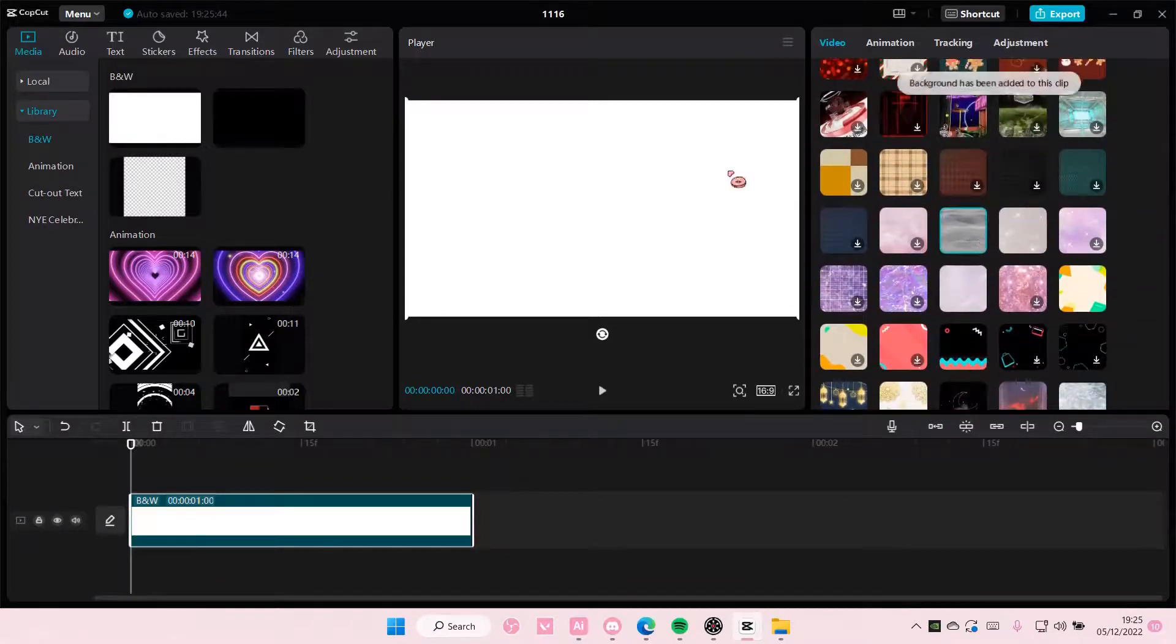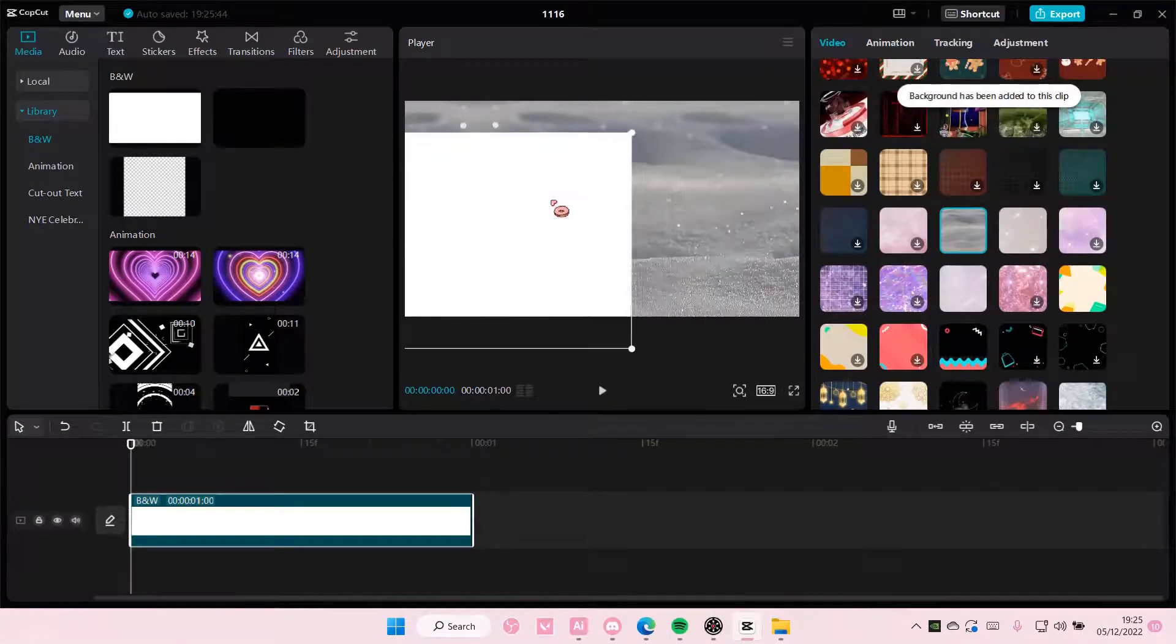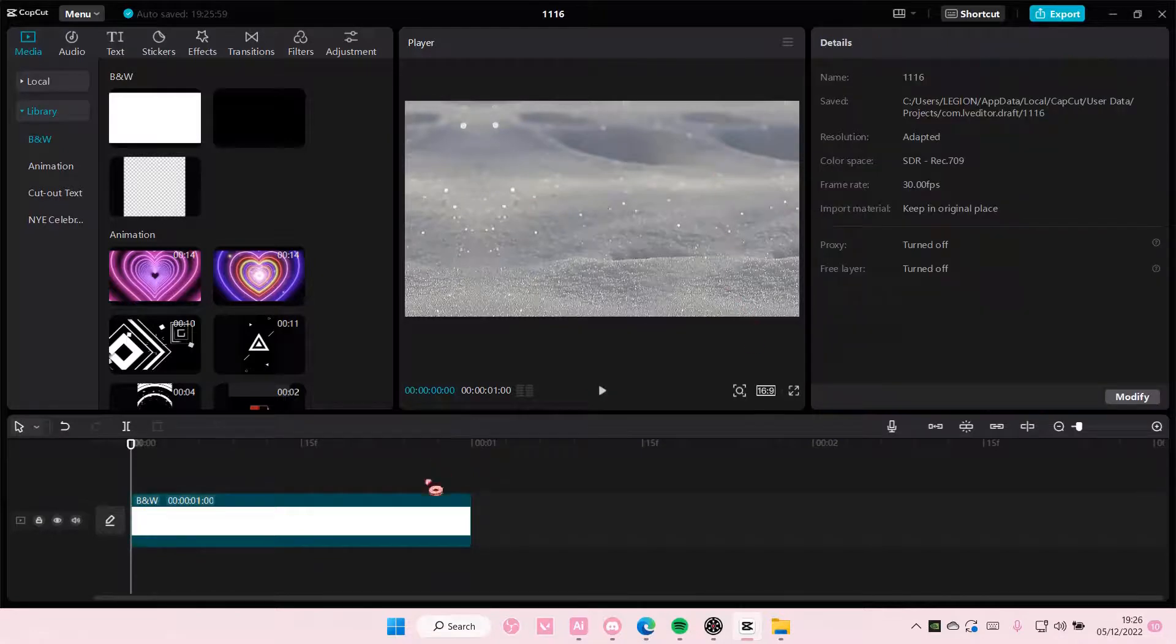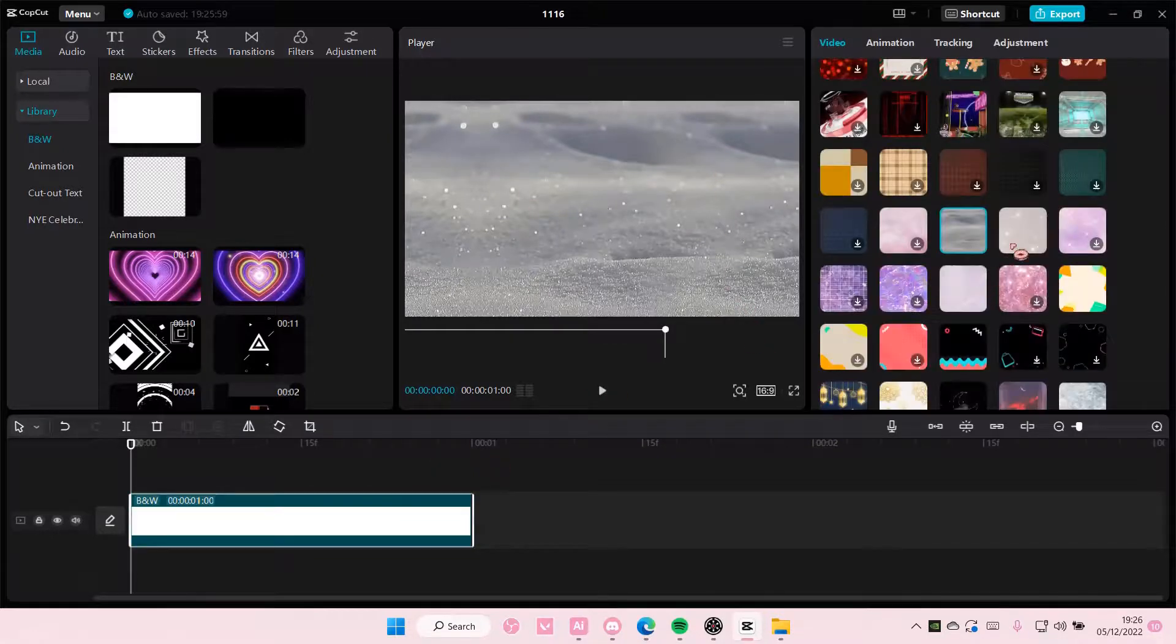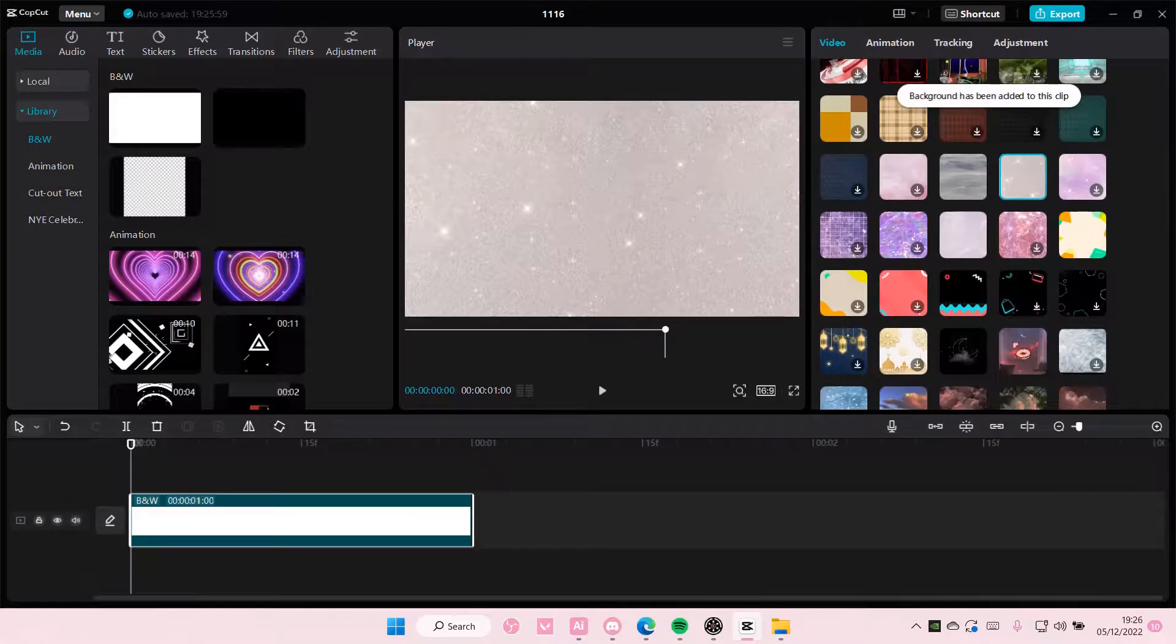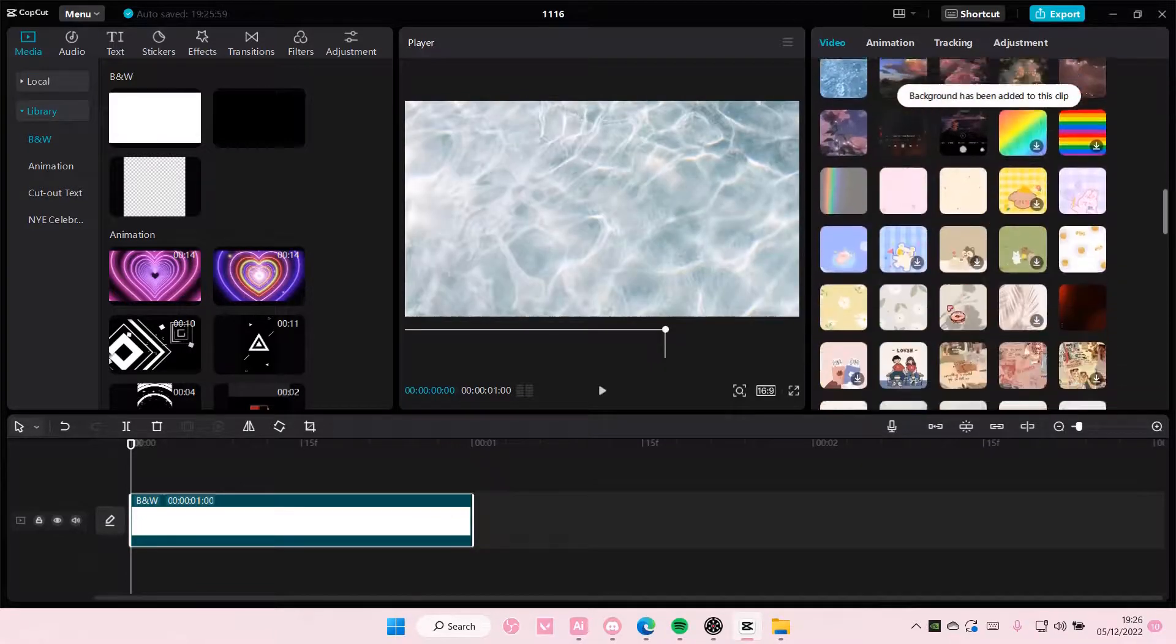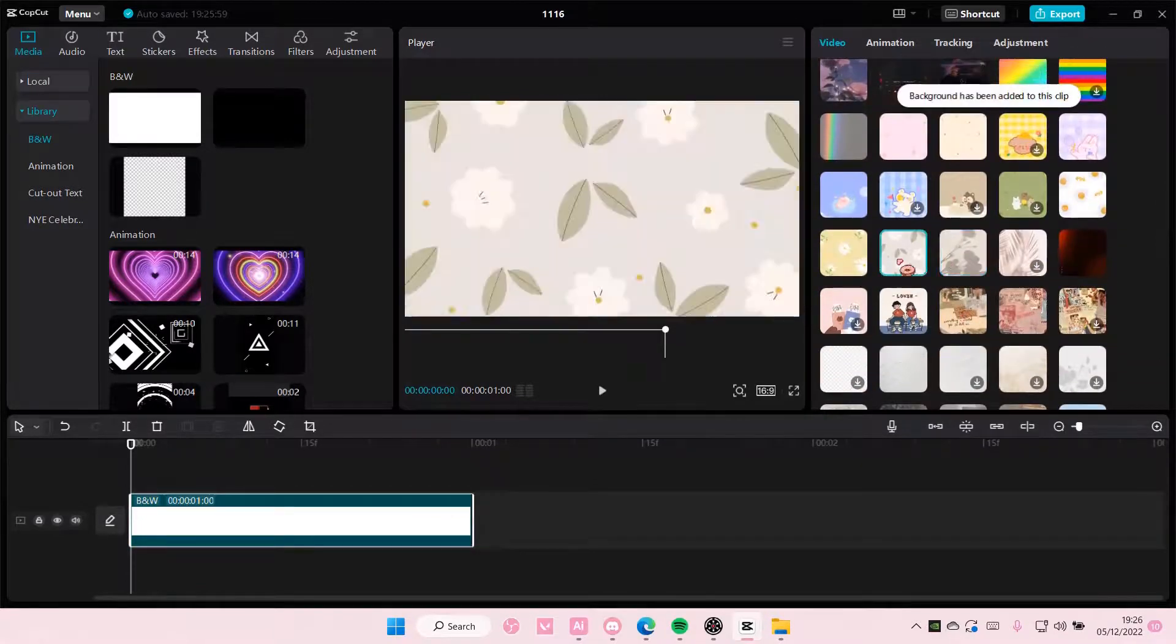But you do have to remove the background here so you can fully have this as the background. There's just a lot to choose from, as you can see here.